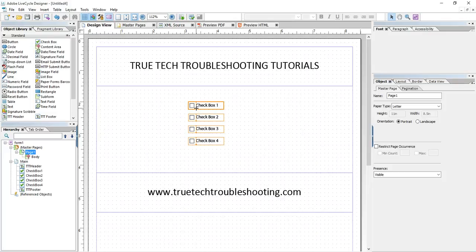So there you have it. Hopefully that helps the user who asked the question, and hopefully that helps other people who may have similar issues coming up in their LiveCycle programming. Keep the questions coming. Remember, IT problems are always simple, but they're never easy. We'll see you next time.